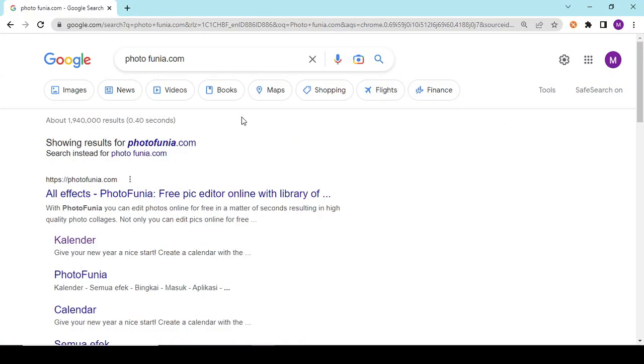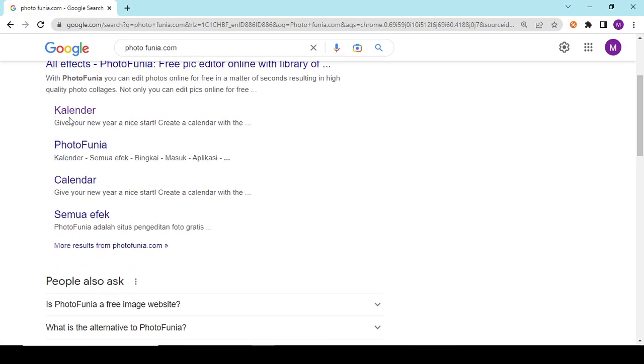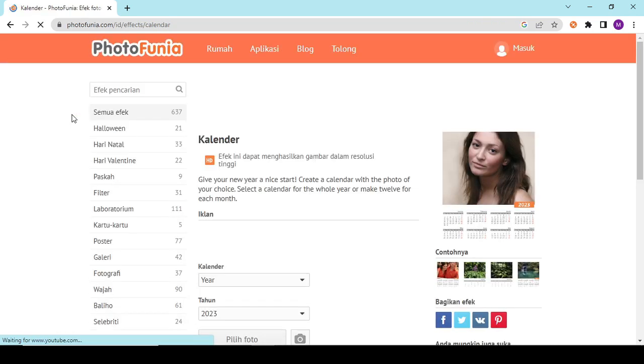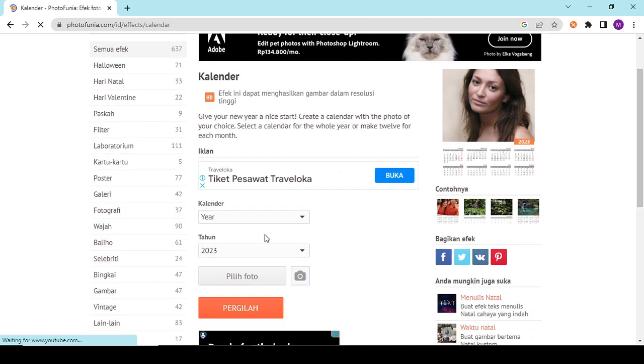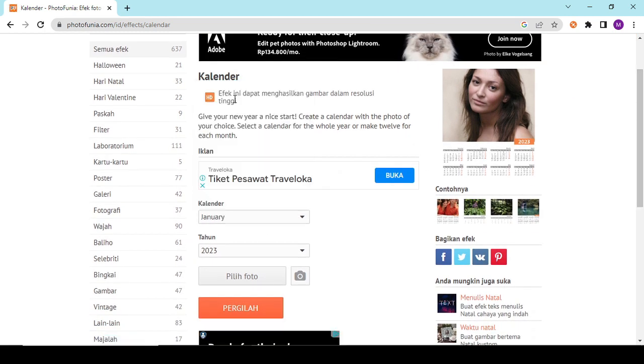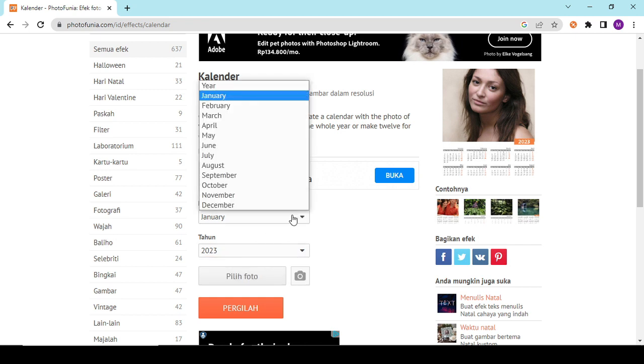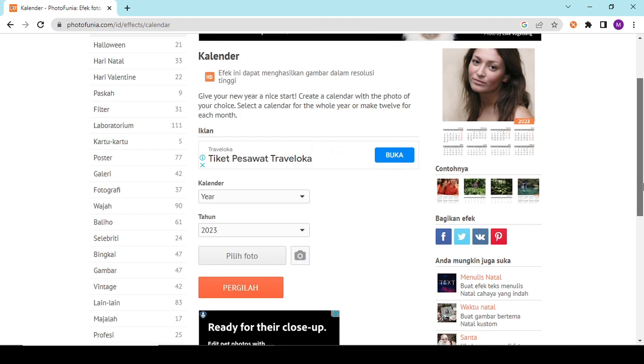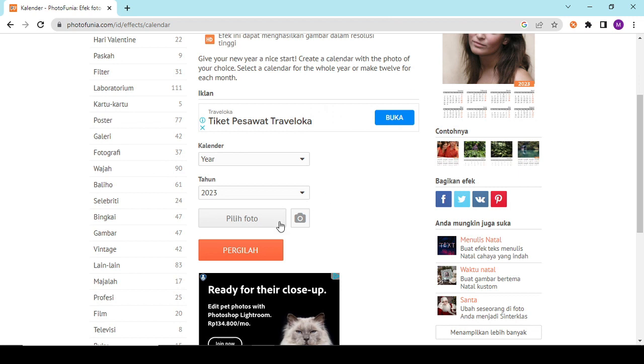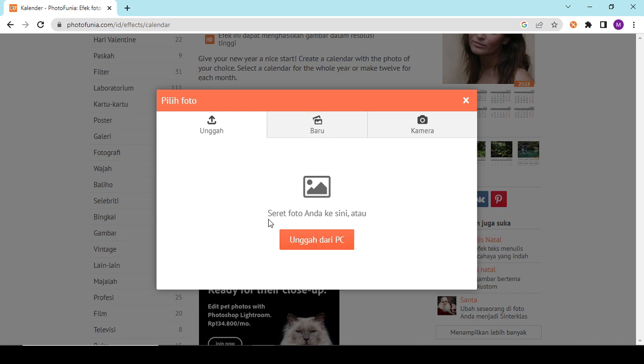Setelah masuk ke PhotoFunia.com, kita pilih yang kalender. Di kalender ini, kita lihat pilihannya ada per tahun atau per bulan. Misalnya disini saya buatkan per tahun. Lalu kalau teman-teman mau ganti fotonya, tinggal pilih foto. Nanti mau upload baru atau upload dari PC. Saya pilih menggunakan PC.